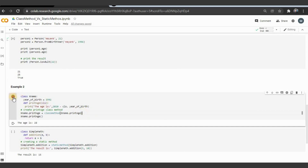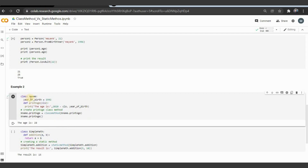In example two, we have a class with year_of_birth = 1992. We define print_age, where age = 2022 - cls.year_of_birth. Since we are passing cls, you can identify it as a class method. It has access to year_of_birth, so it accesses it and returns the age. We print it out and the result is 28.